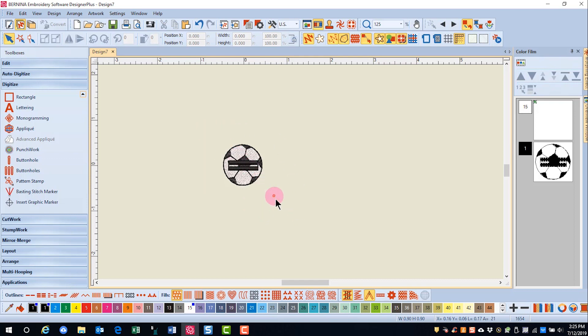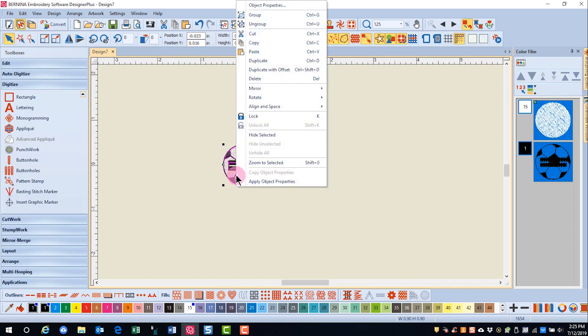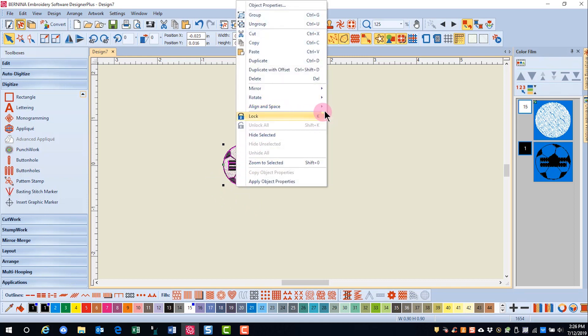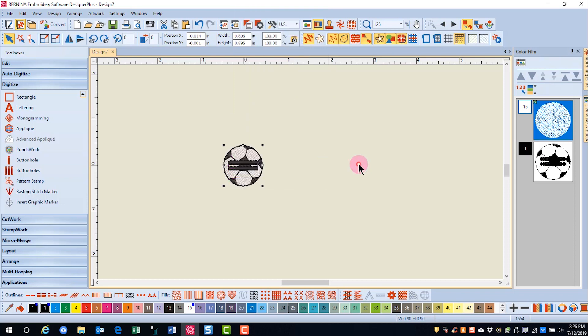Drag a bounding box around the design and your buttonhole. Right-click, go to Align in Space, and Align Centres.